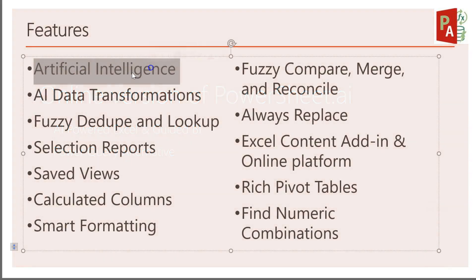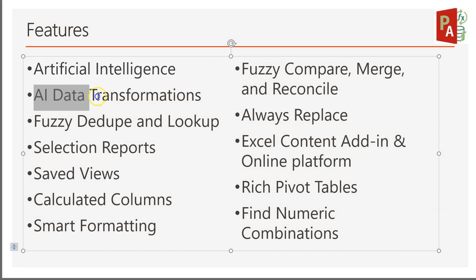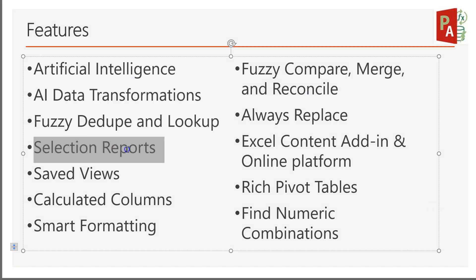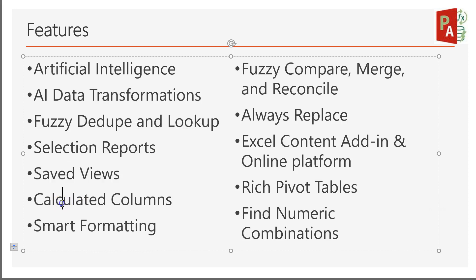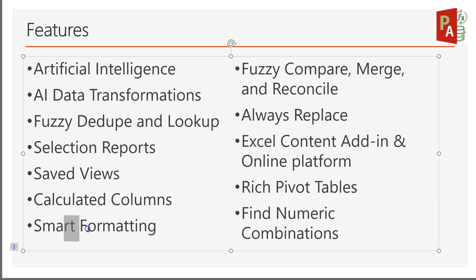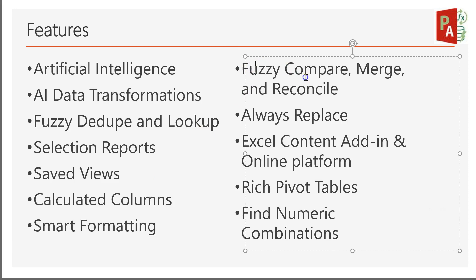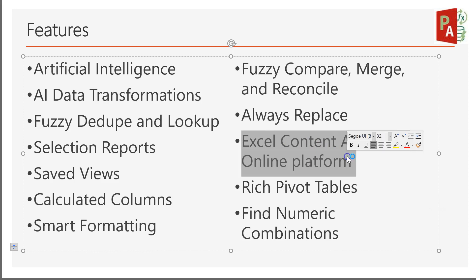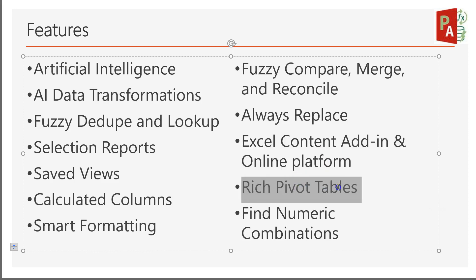Features include Artificial Intelligence, AI Data Transformations, Fuzzy Dedupe and Lookup, Selection Reports, Saved Views, Calculated Columns, Smart Formatting, Fuzzy Compare, Merge and Reconcile, Always Replace, Excel Content, Add-In and Online Platform, Rich Pivot Tables, and Find Numeric Combinations. Not everything will be demoed in this video, but you'll get a taste.